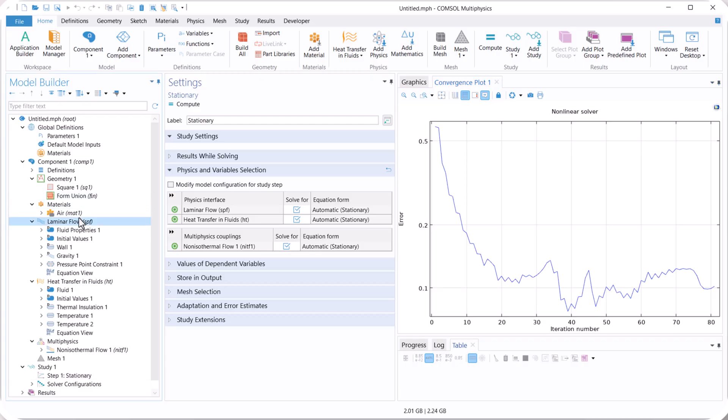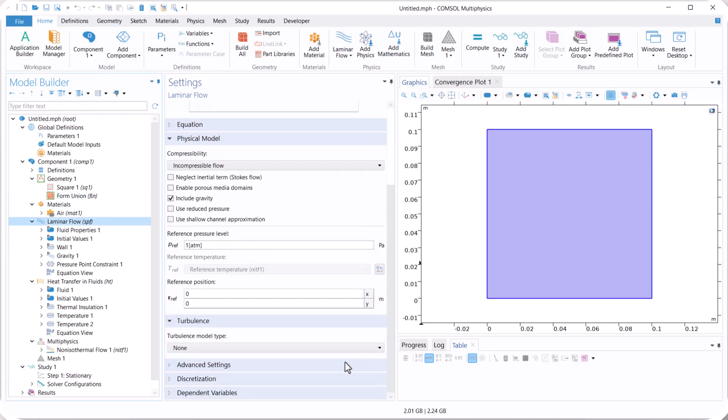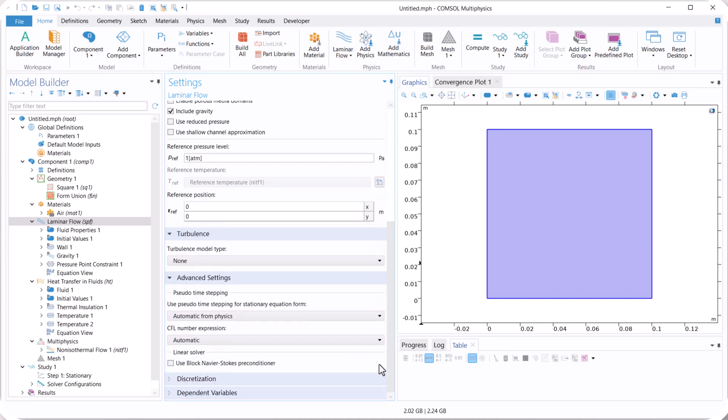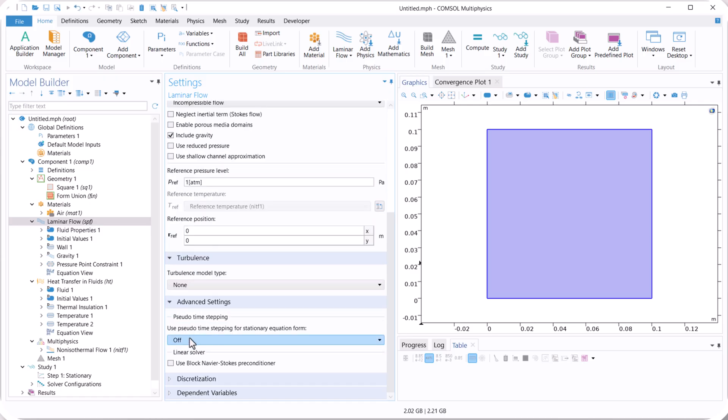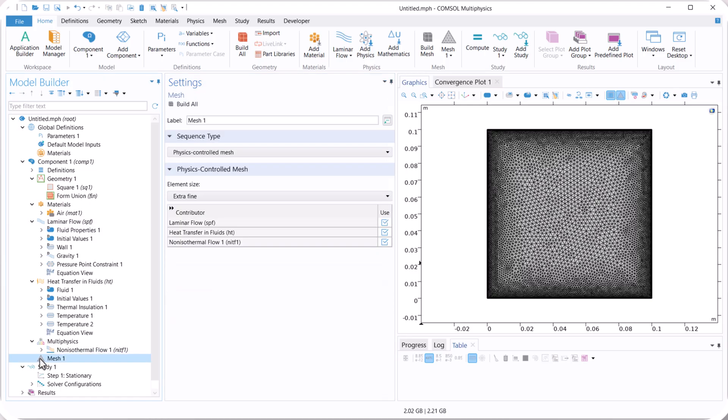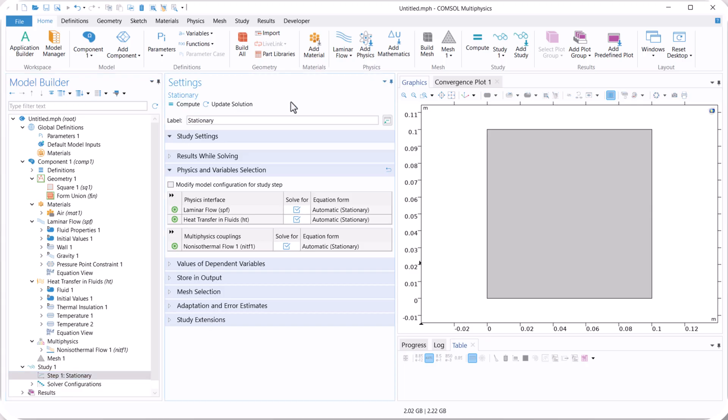We go back to laminar flow, and here add a setting, and pseudo time stepping, we use the off option. Now back to stationary, and compute the model again.